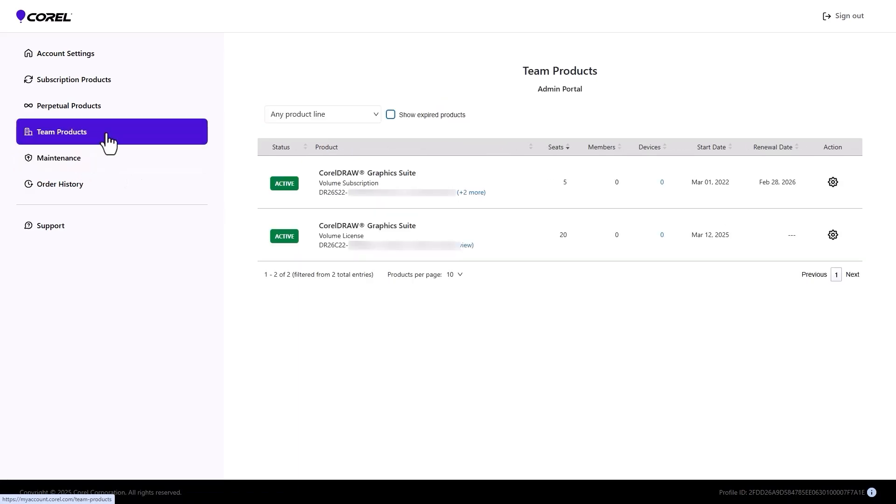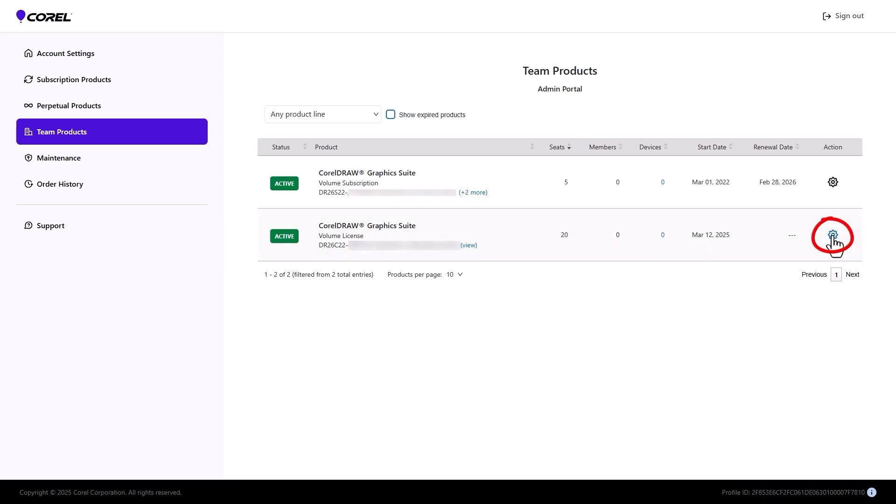In this example, I'm the admin. I will invite one team member to accept one volume license. I'll click the action icon and choose Manage Details. The other option is Downloads, which I'll show a bit further on.